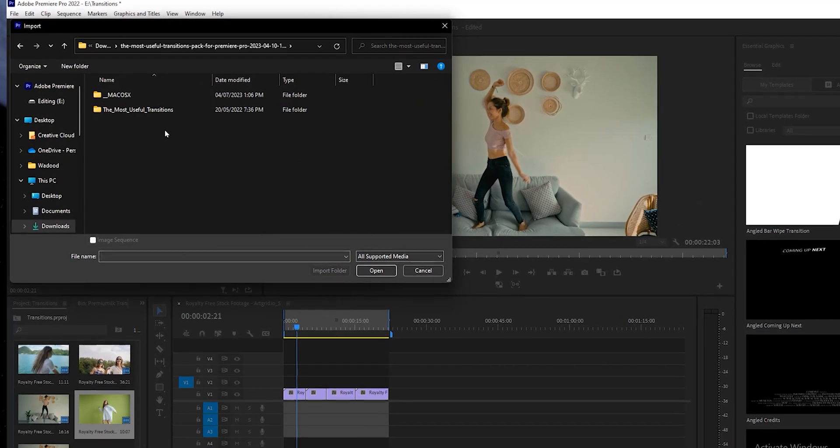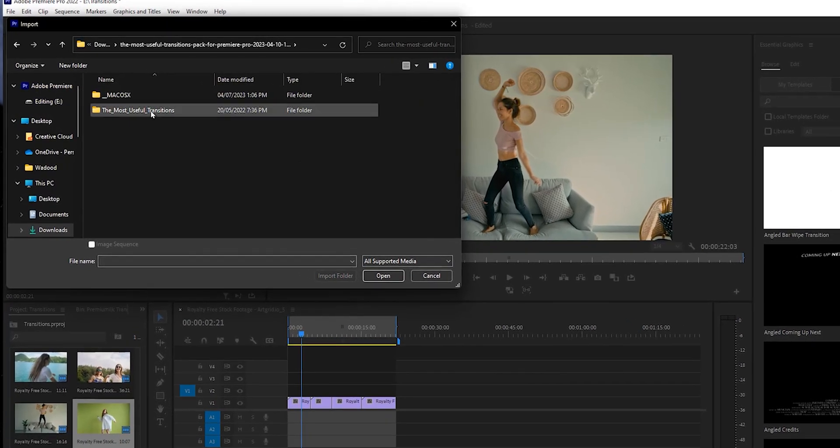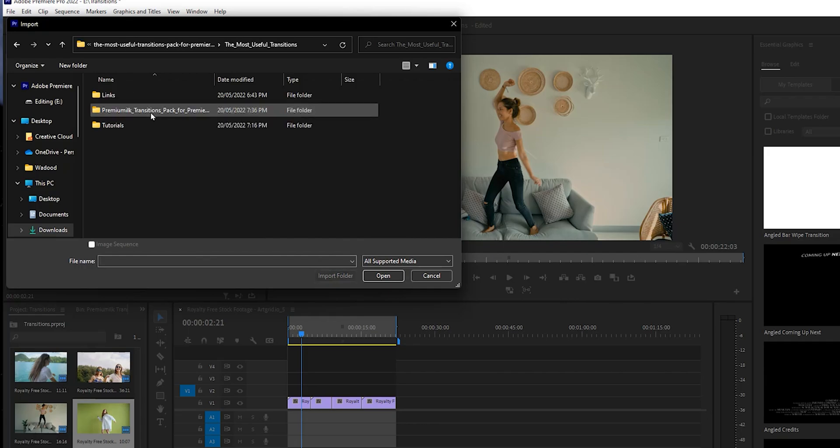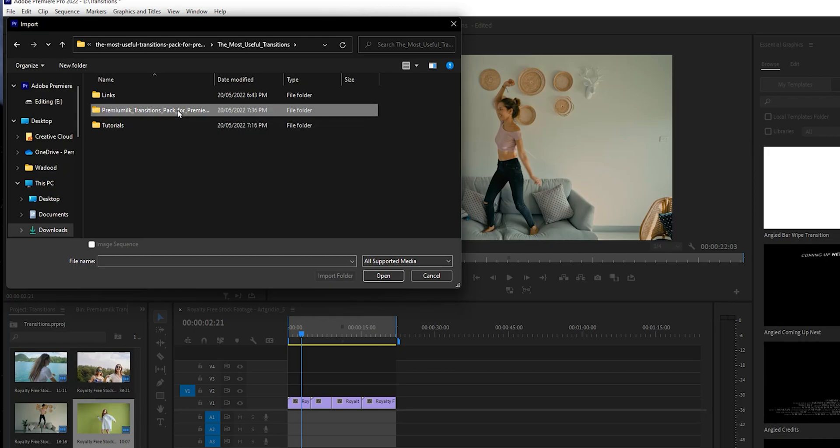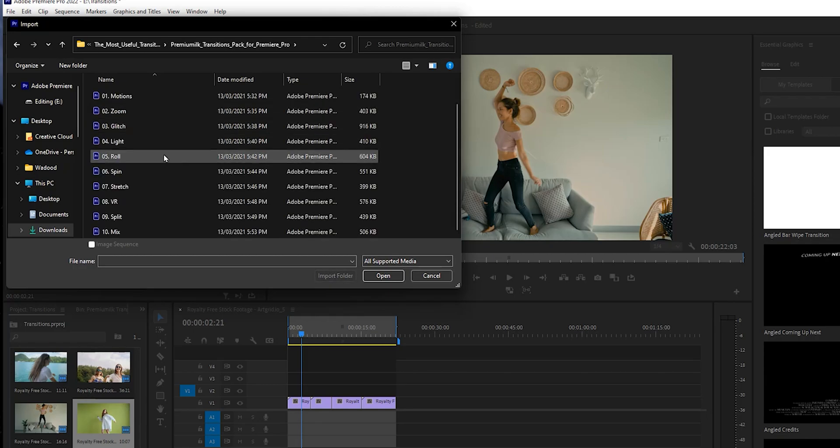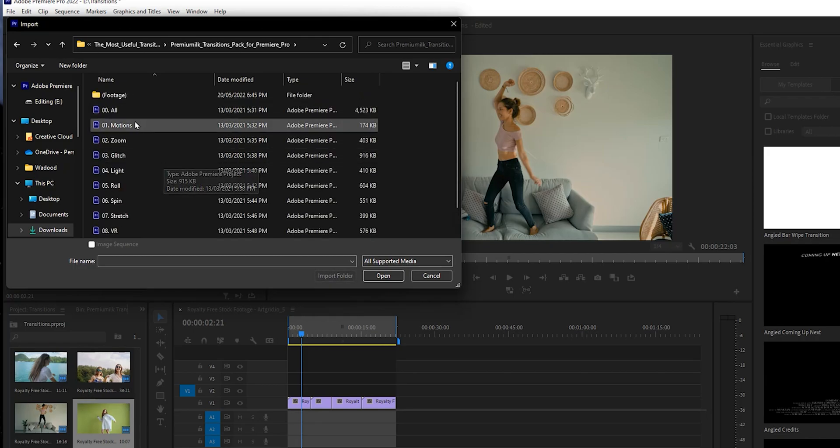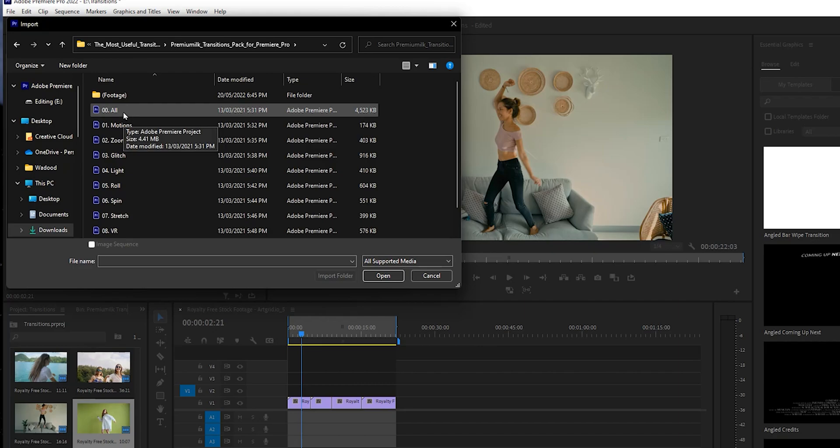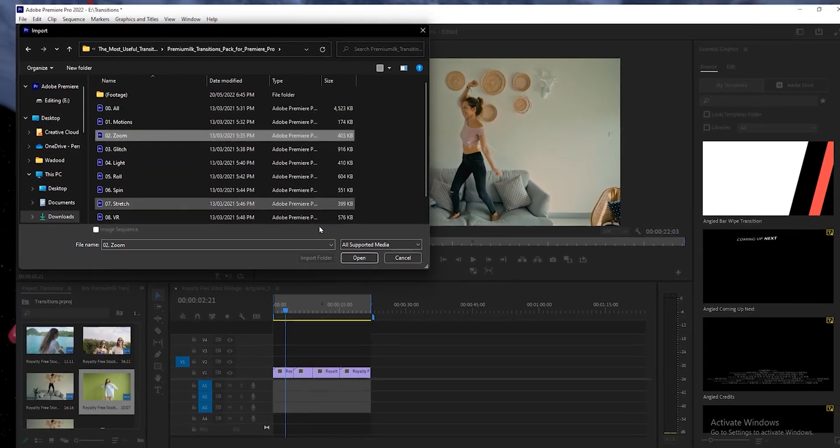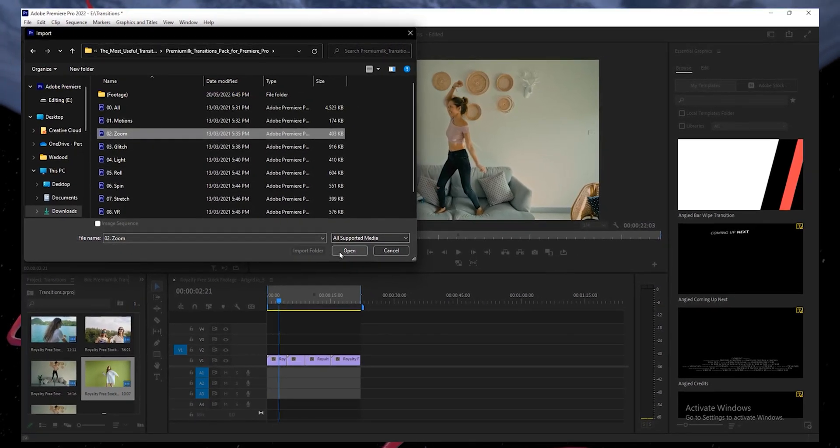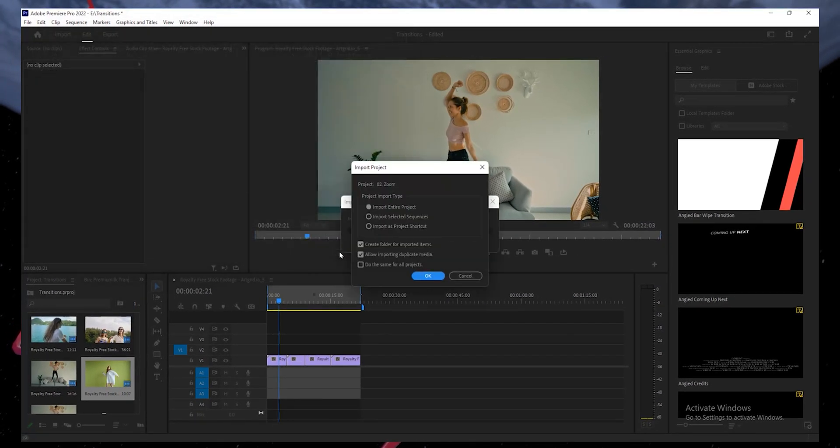Then double-click the Most Useful Transitions folder. Next, select the Premium Transitions pack to open it. Once opened, you can import all or any transition pack you wish to use. For instance, I'll choose the Zoom transition project file. After selecting it, click on Open.